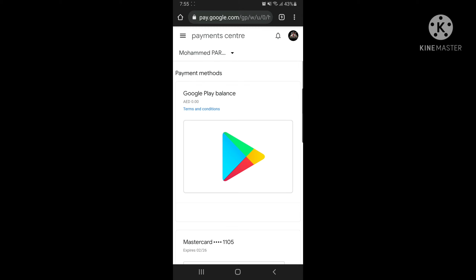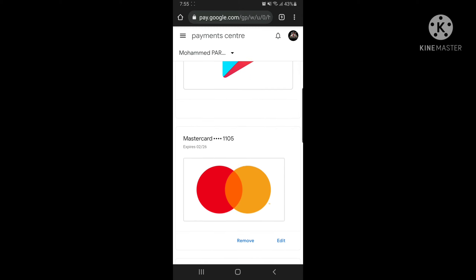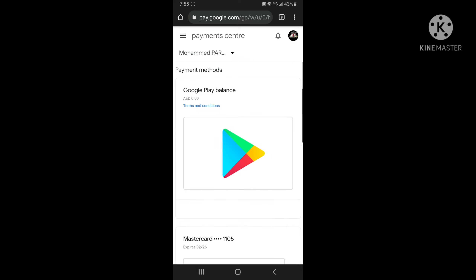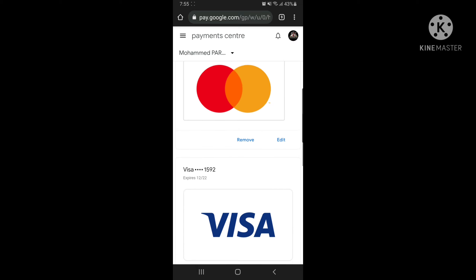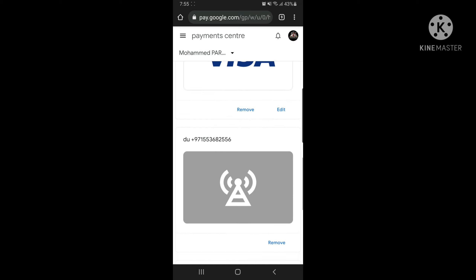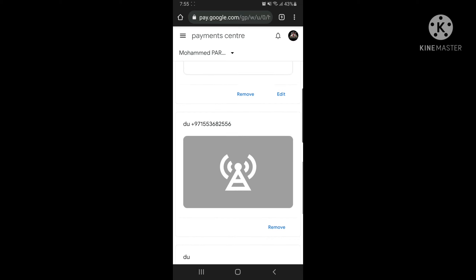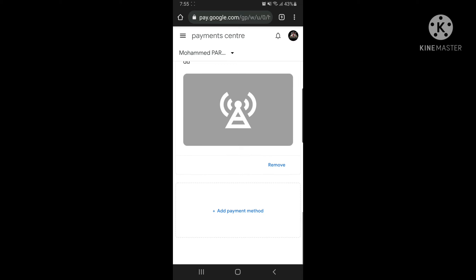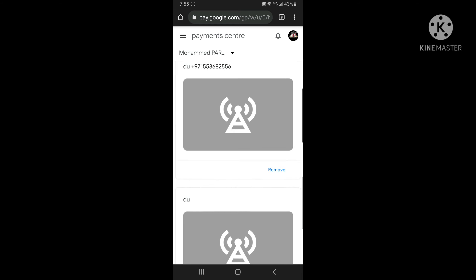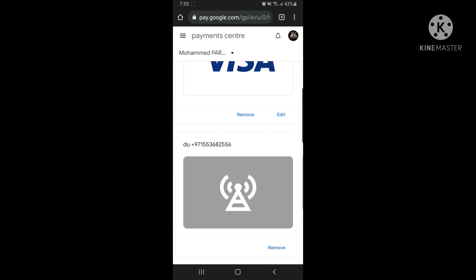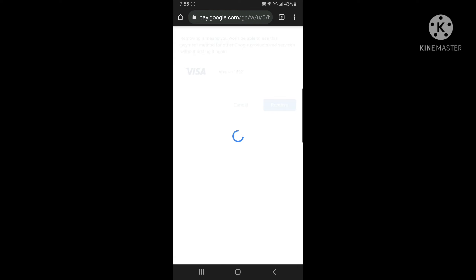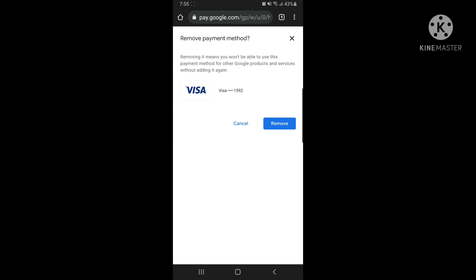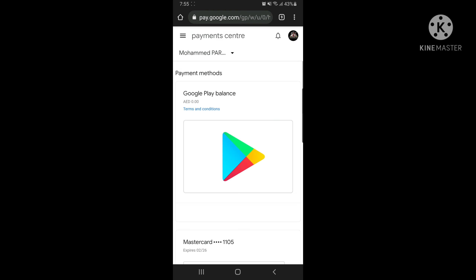Here you can see the card added. You can show it and just remove it. Remove it — okay guys.